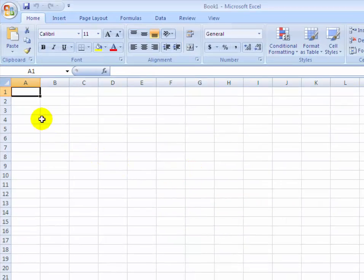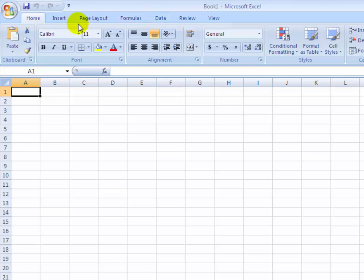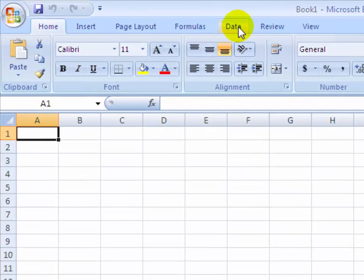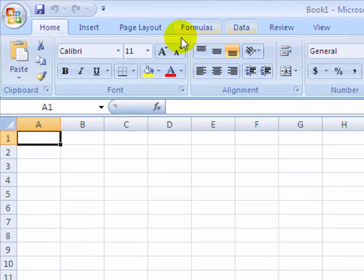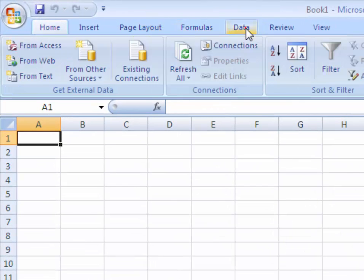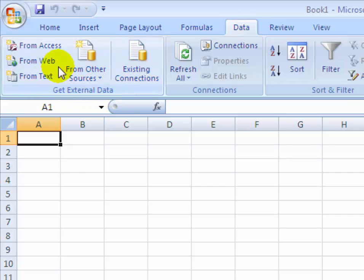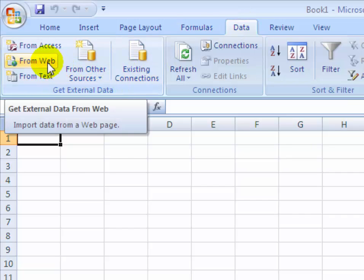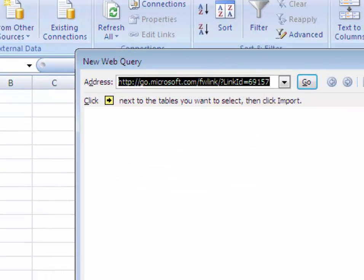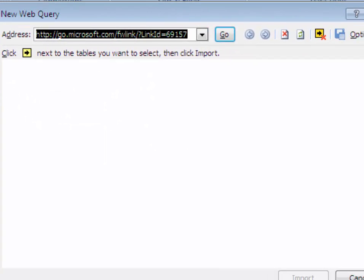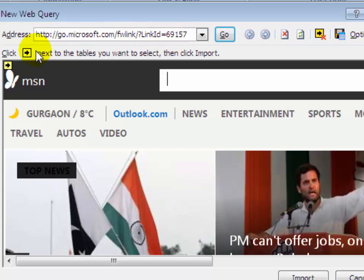Then click on the Data menu on the menu bar. Then on the Get External Data box, click on From Web.